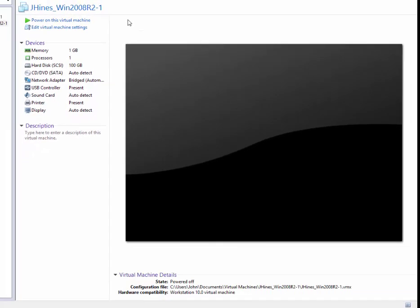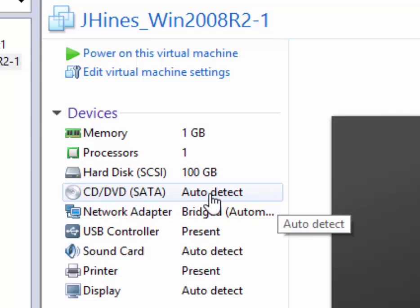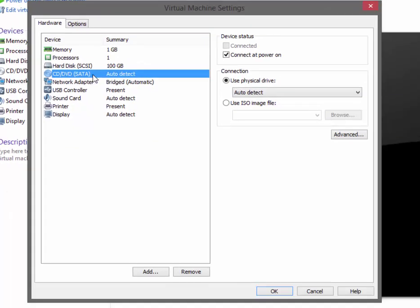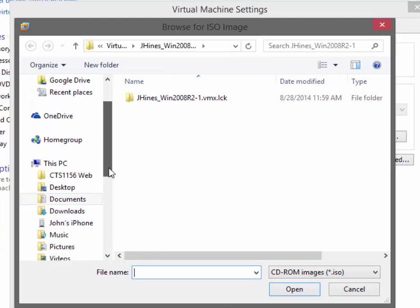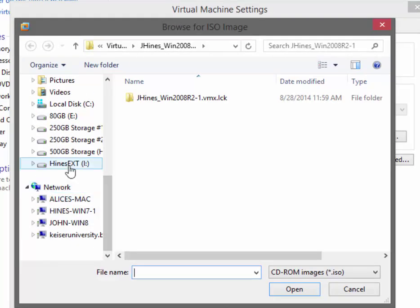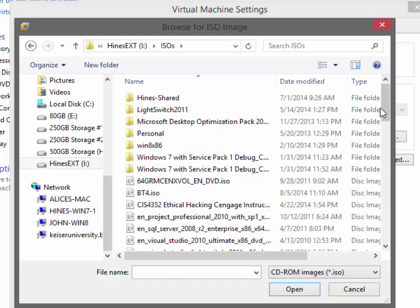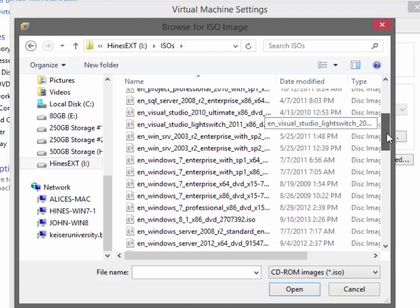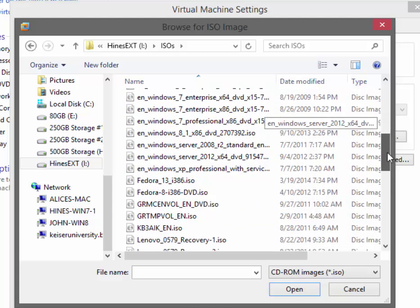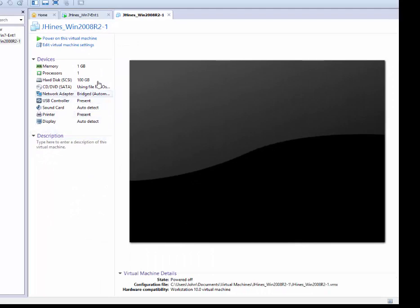Inside the settings we have the configuration for the operating system, but no OS is installed yet and nothing is in the DVD drive. We will open the DVD settings, browse to an ISO image file — you should have one on your desktop in the classroom. I'll browse to a different location to locate the correct ISO image, and there it is.